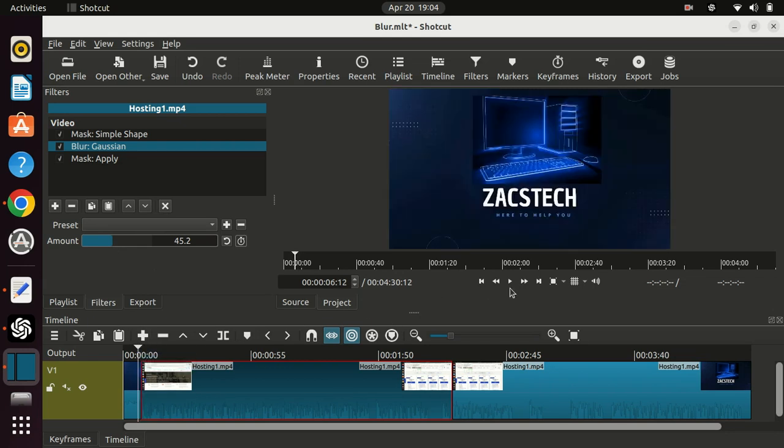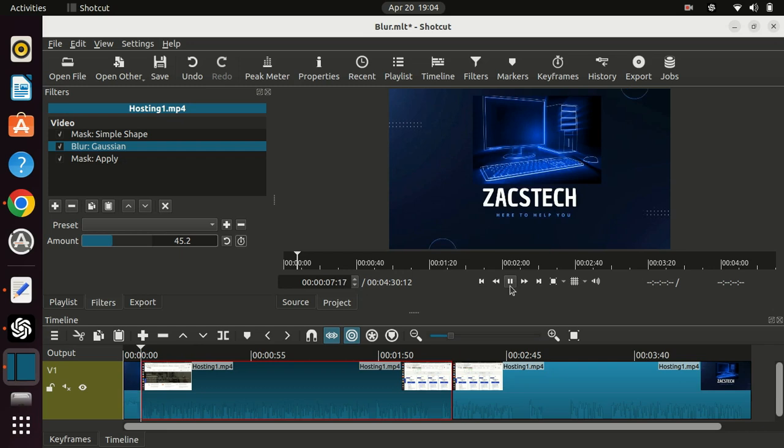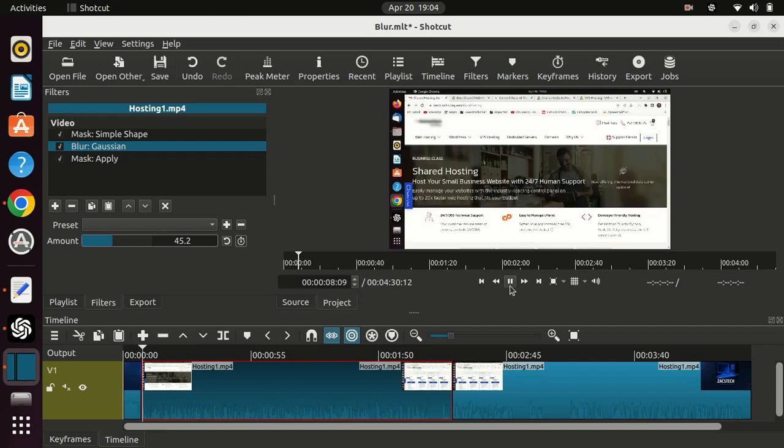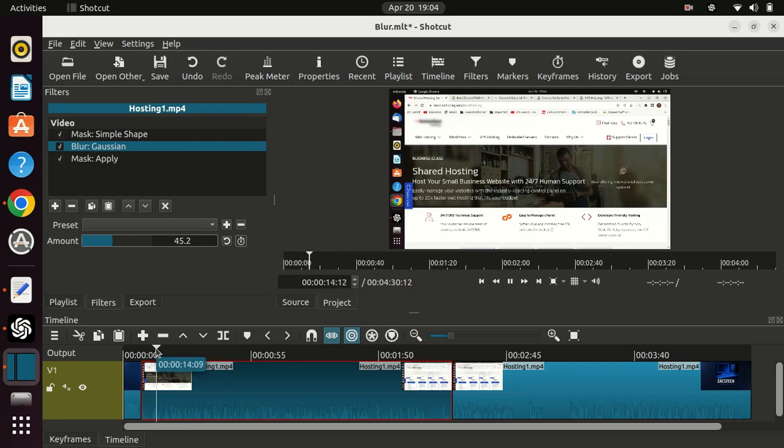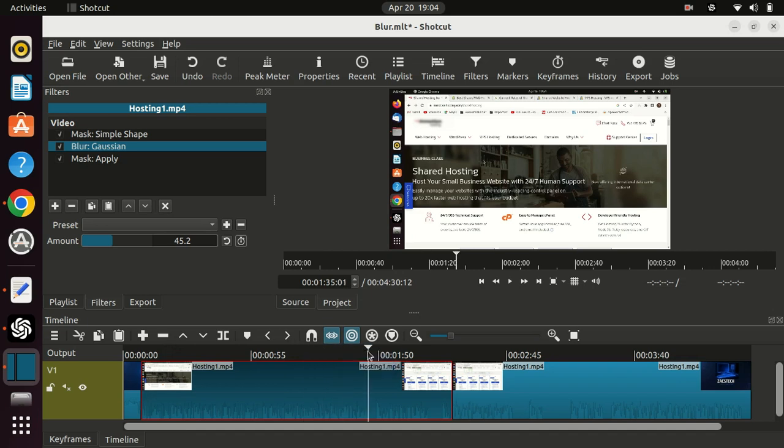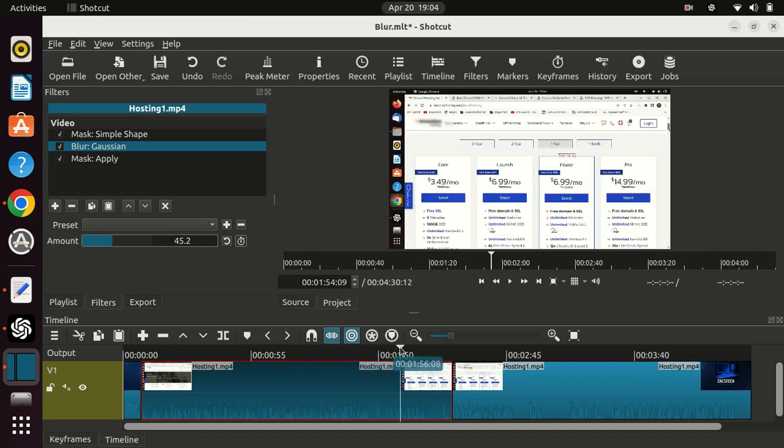That's it for this tutorial on how to blur any area of your video using Shotcut. I hope you found it helpful. If you have any questions or suggestions for future videos, please leave them in the comments below. Don't forget to like and subscribe for more tutorials like this. Thanks for watching.